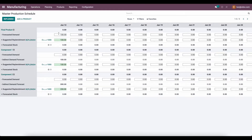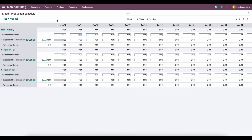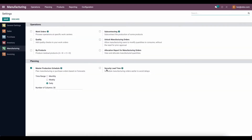Before I do this, I want to add some lead times so we can make it more realistic. We'll go into configurations and set some lead times. In our manufacturing configuration settings, on the right we have security lead times. We can elect to schedule manufacturing orders earlier in order to avoid delays. If we set this to five days, it's going to create the manufacturing order five days in advance so you have time to look at it and plan ahead.